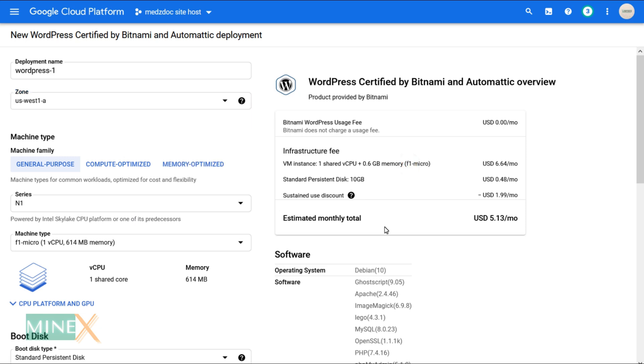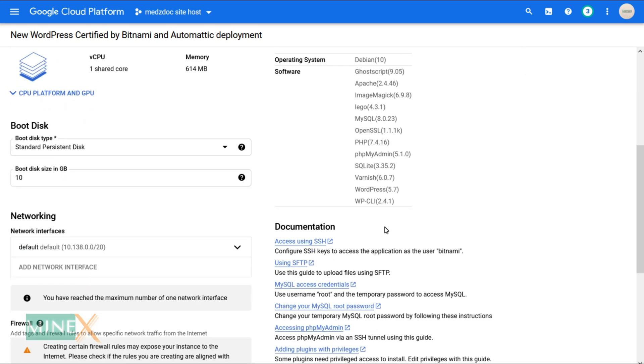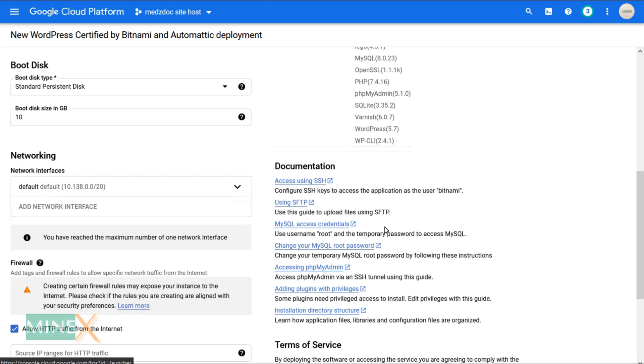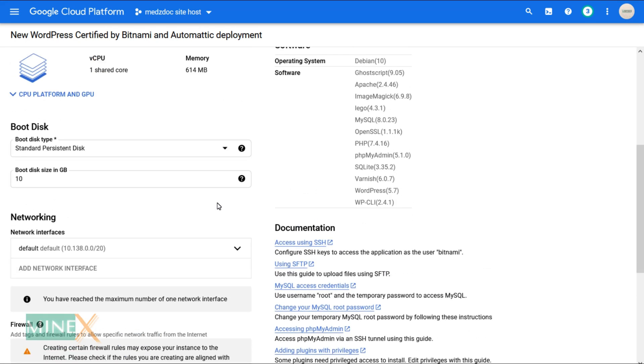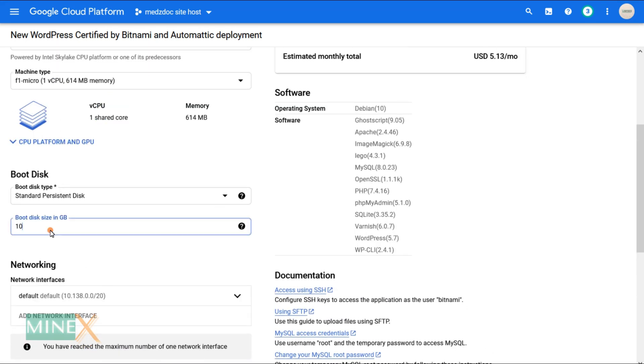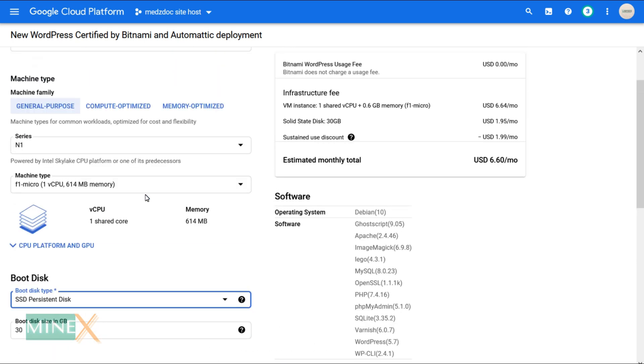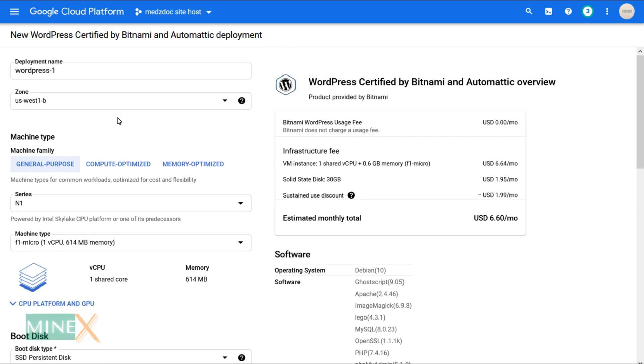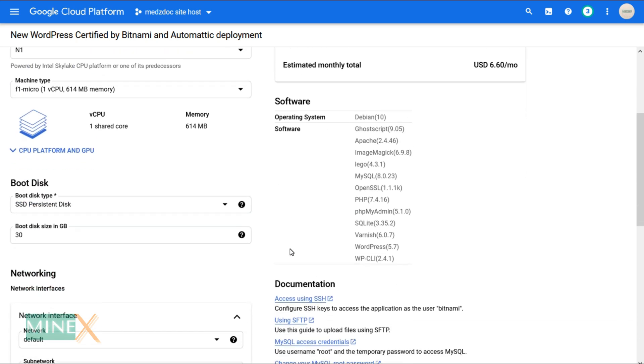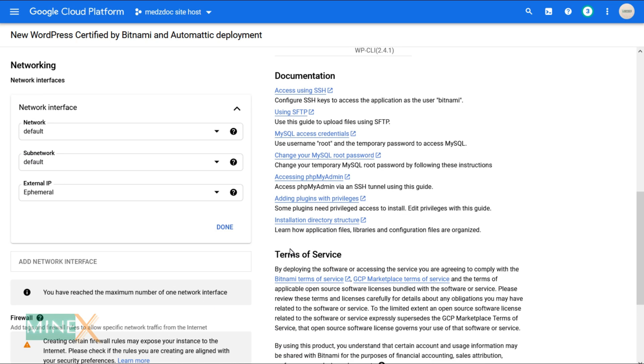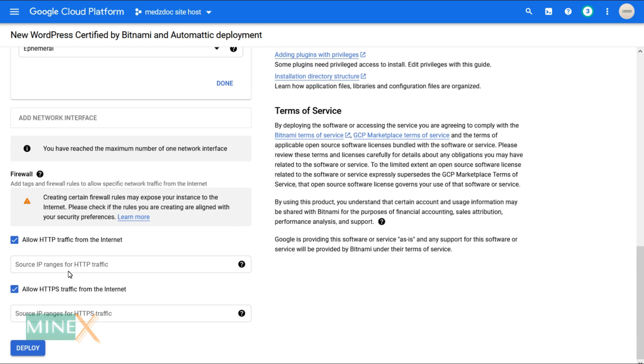You can select boot disk size up to 30 GB, further than that you may get charged. I select SSD persistent disk as my boot disk type. It will speed up your WordPress site. After all setup, carefully check it again. Then click the deploy button.